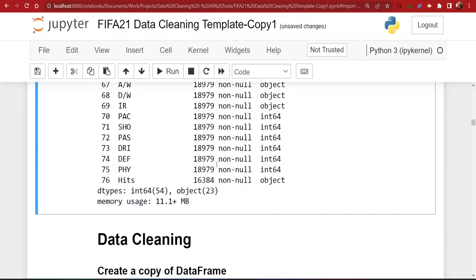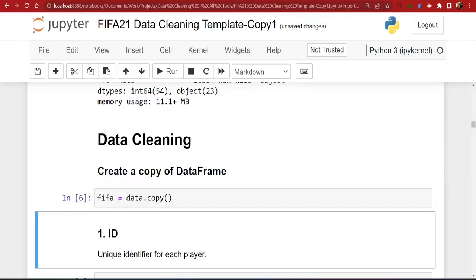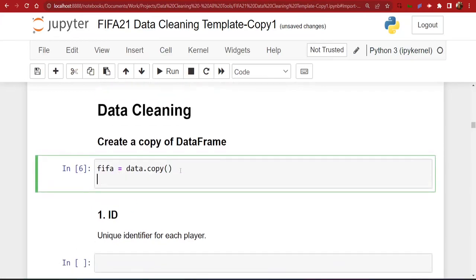We're going to create a copy of our dataframe, because it's not advisable to work with the original data. If you mess up, you won't have anything to go back to, especially if you collected data from several sources. We'll create a new variable called `fifa` that will hold the copy using the `copy` method. To confirm, we'll do `fifa.sample(3)` and view three records — you can see it's displaying correctly.